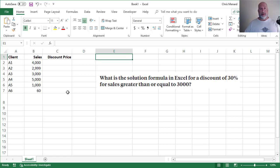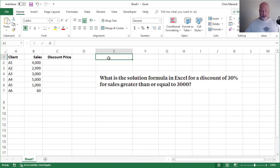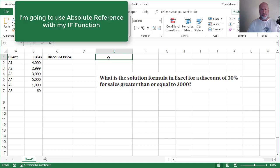So I have clients in column A, I've got the data, the numbers in column B, and the discount price is going to go in C. This is going to be an IF statement, but here's how I would approach this.